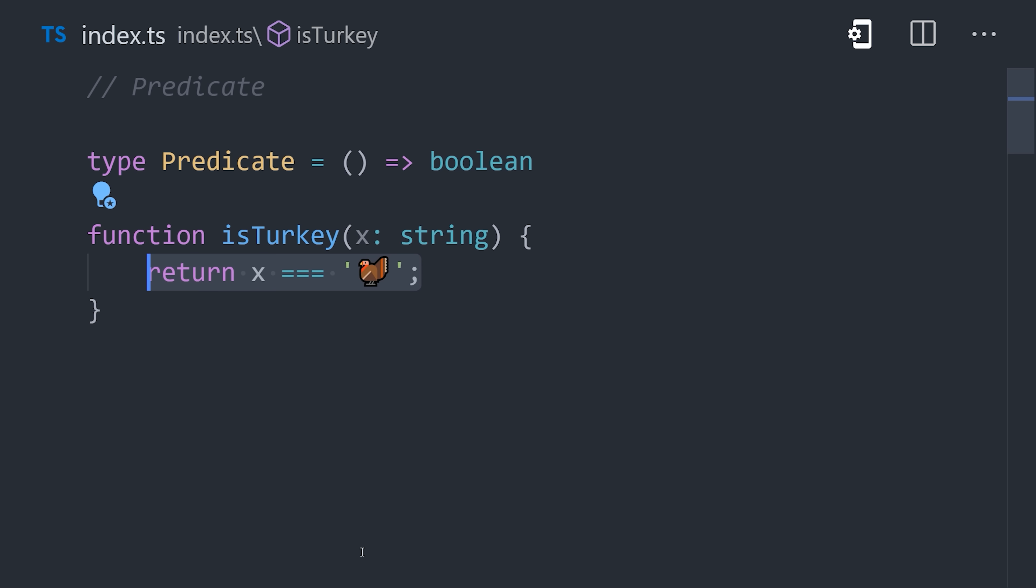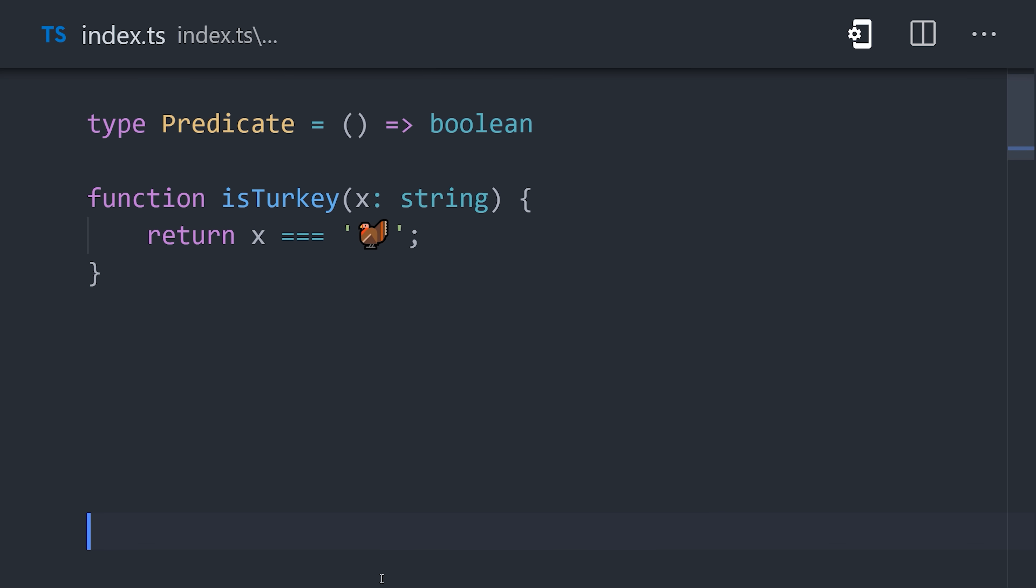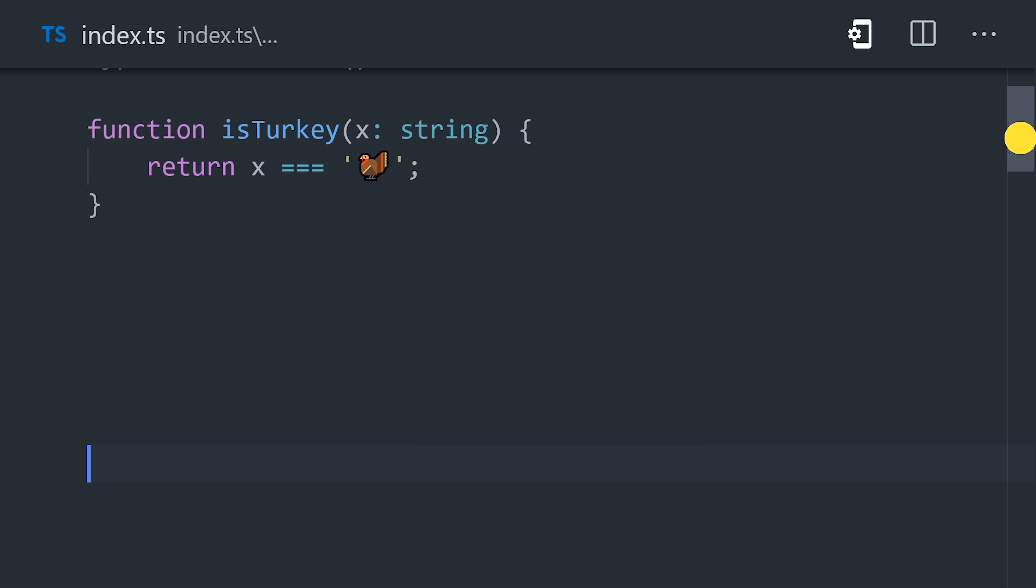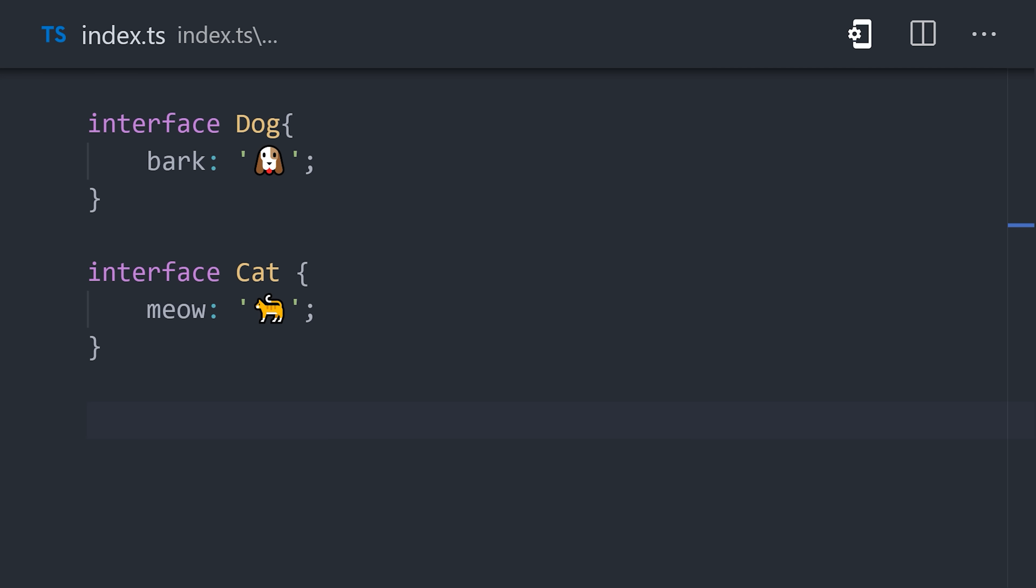You might see the word predicate come up more often in strongly typed languages like TypeScript. One cool thing we can do is set up type guards. Take for example this code where we have an interface of a dog that can bark and a cat that can meow.